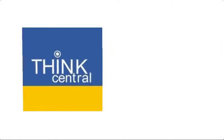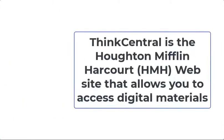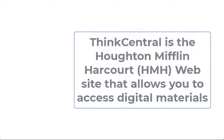What is ThinkCentral? ThinkCentral is the website that allows you access to the digital materials that come with your math product.